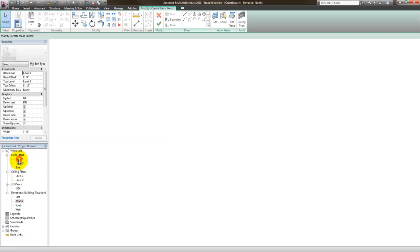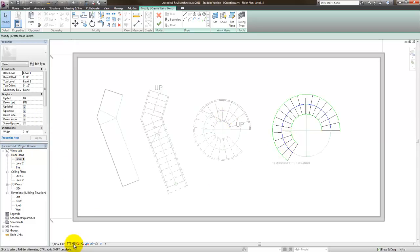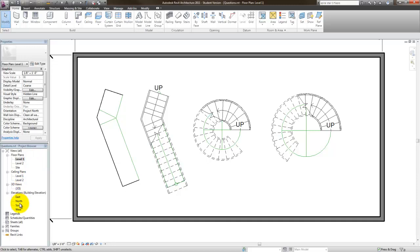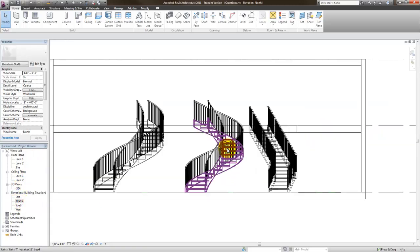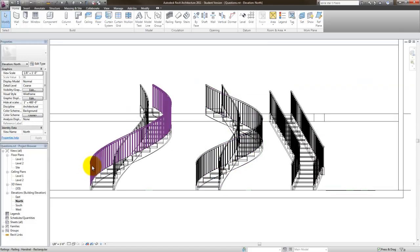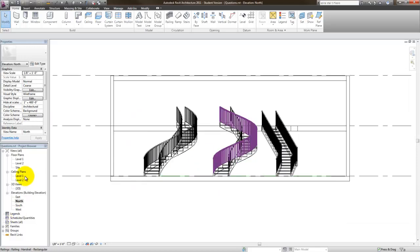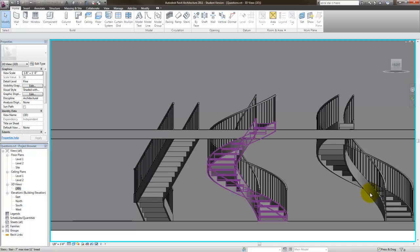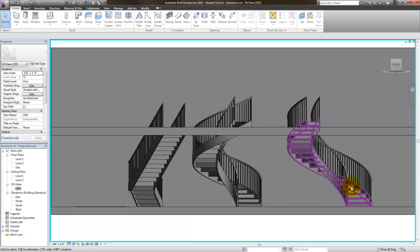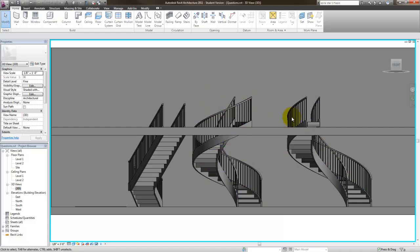Let me check that out and save. If I go back to the north elevation and zoom in, here's the tighter spiral, and here's the more open curvilinear spiral. Going to the 3D view, you can see it a little better — this is the one I did first at three feet, and this is the four-foot one, which has a larger circular curve.